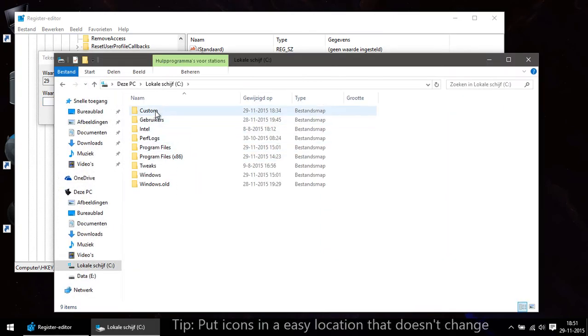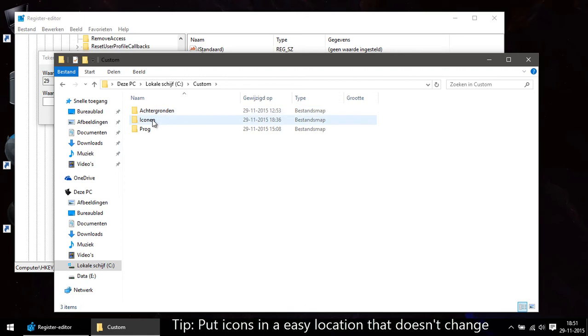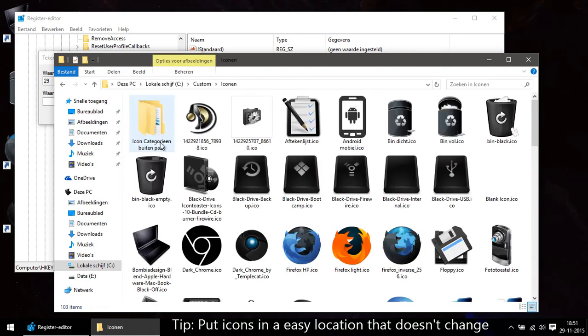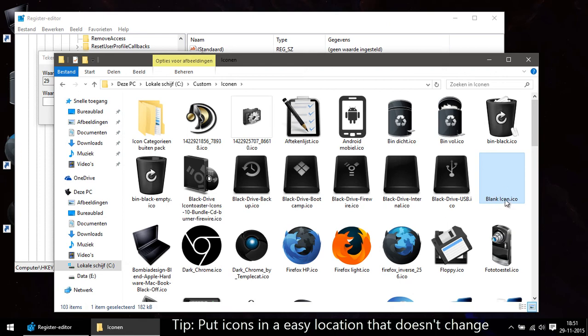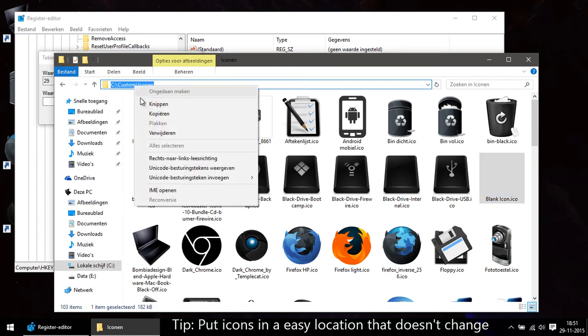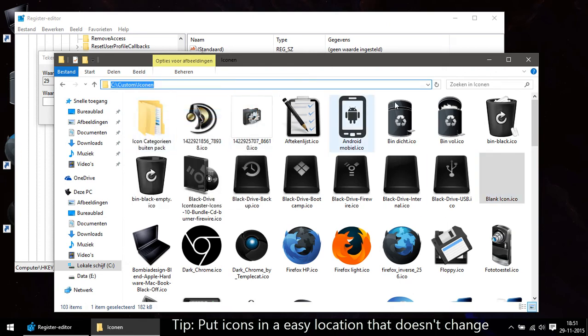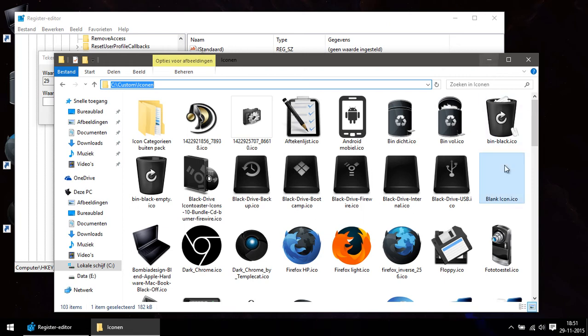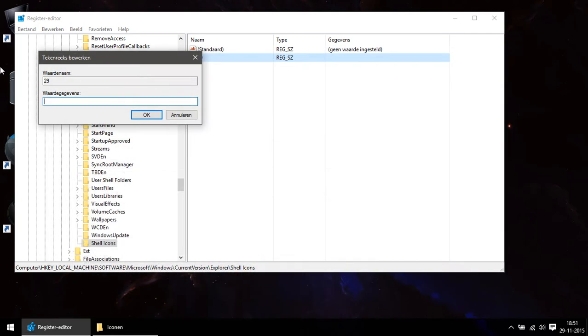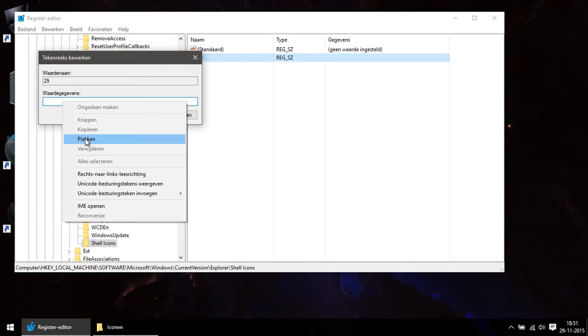So what you need to do is go to the directory where you put the blank icon in and copy the URL of this directory. You paste the URL of the directory in the value data box of the string value.